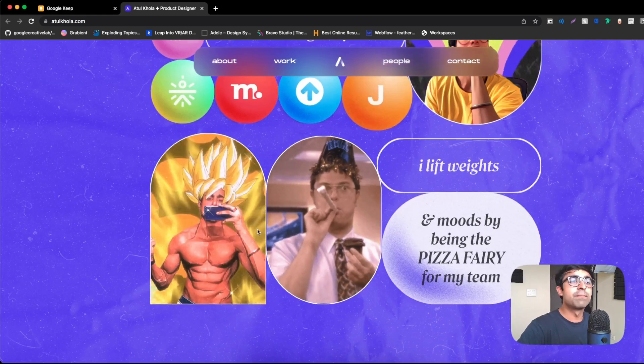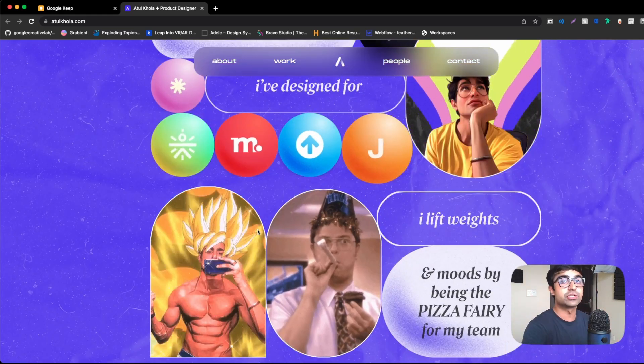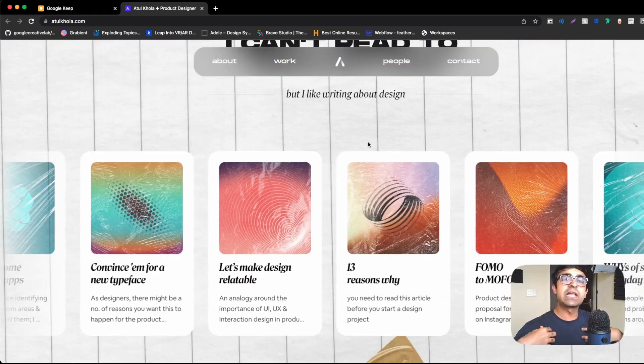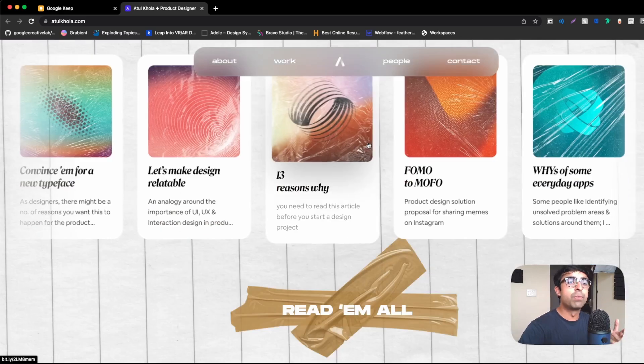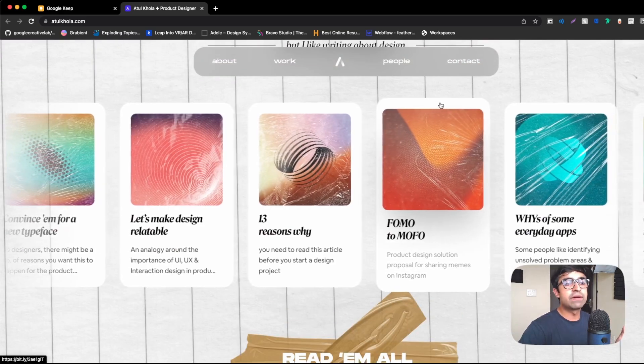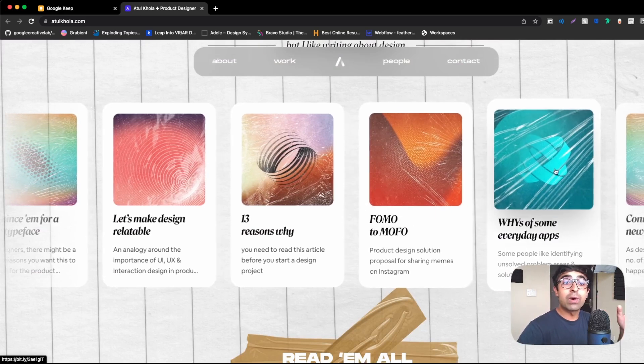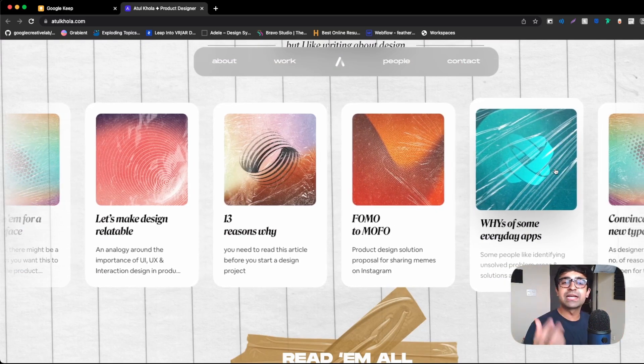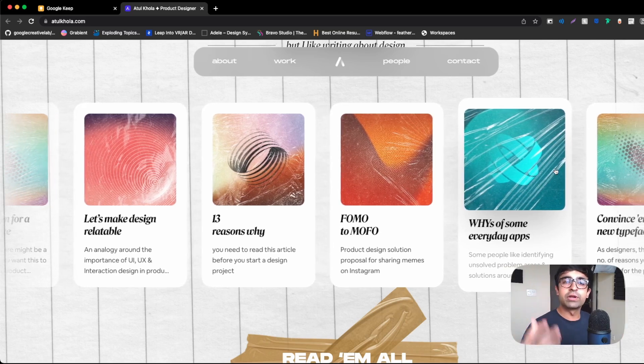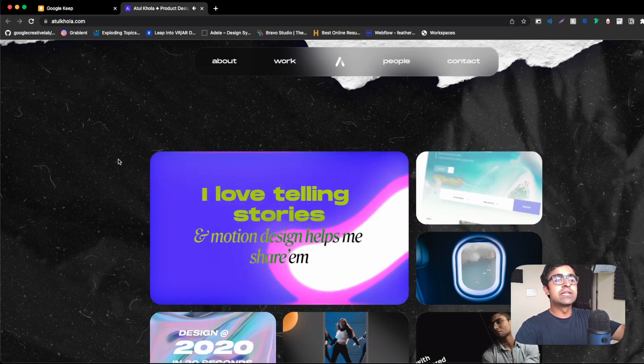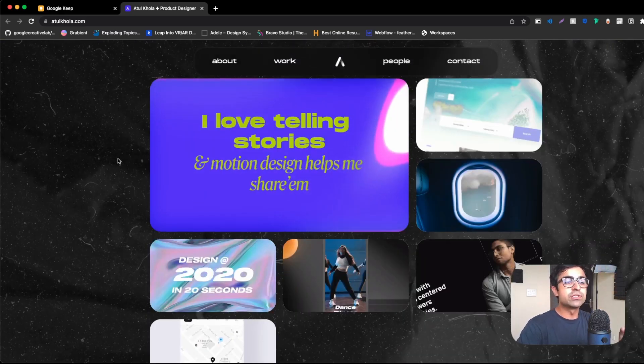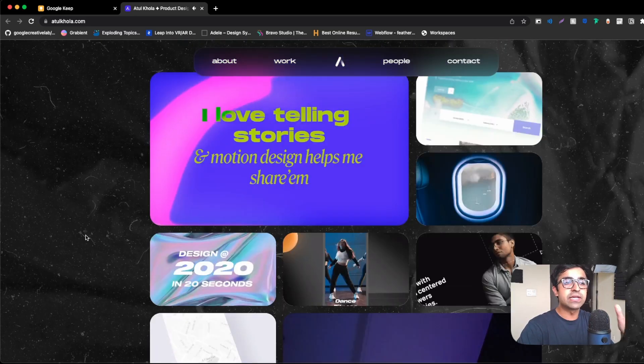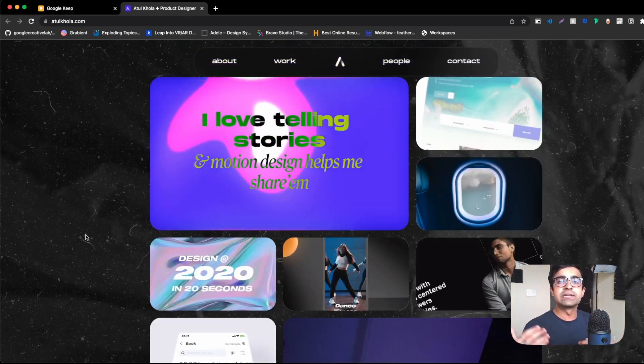He's also given a hint of his personal life, which I suggest every designer should pick up from. Now he's giving himself a little bit of credibility, not only by the companies he's worked with, but the books he's read. So you have things like FOMO, which is fear of missing out, why of some everyday apps. So you know this guy reads a lot, learns a lot on a daily basis. And companies do appreciate that, trust me. I love telling stories and motion design helps me share them. So he shared some of his designs, his unique pieces here, not only UI design, but other things that he does as well.